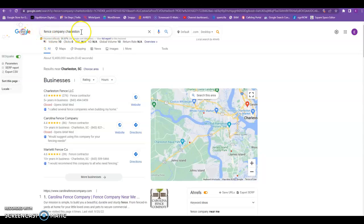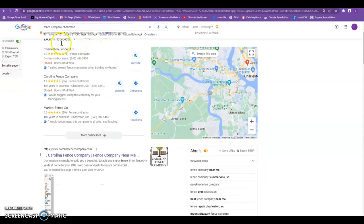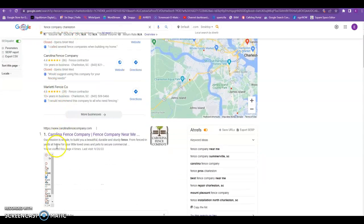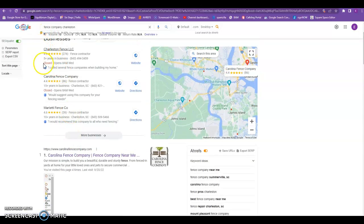So as we can see here, I simply typed in Fence Company Charleston and we can see Charleston Fence LLC and Carolina Fence Company Number 1 Organic and Number 1 Map Pack.